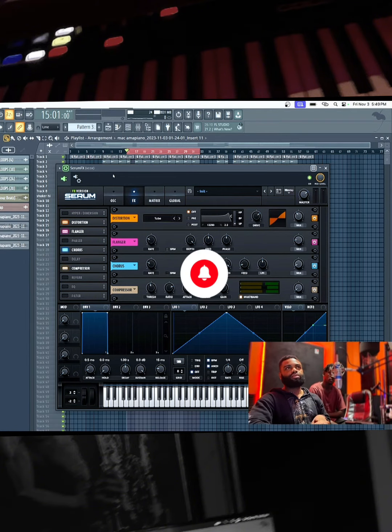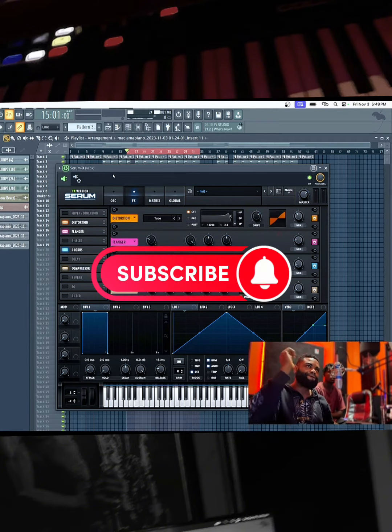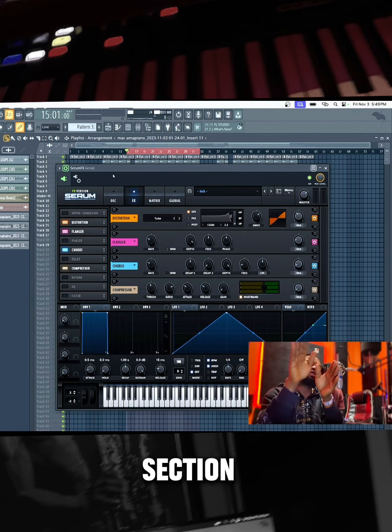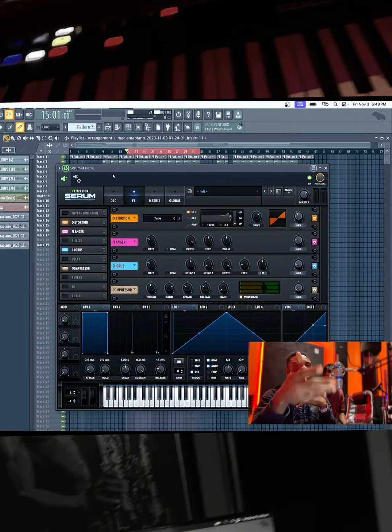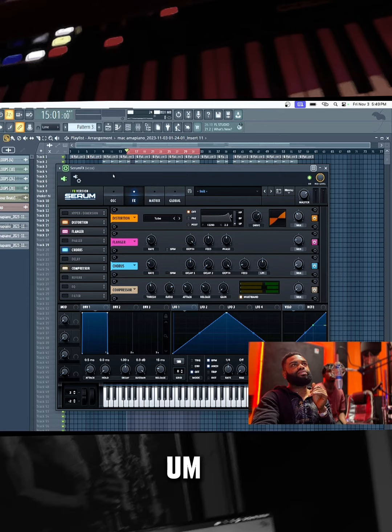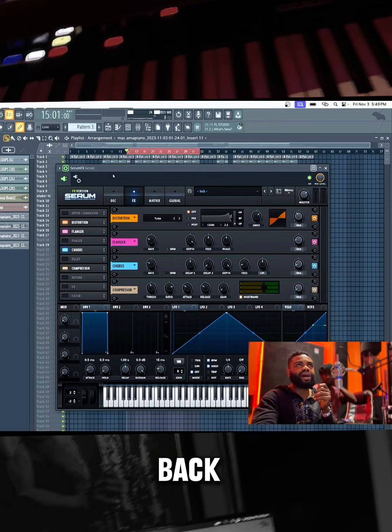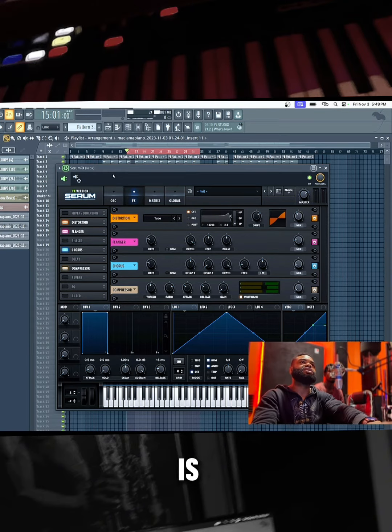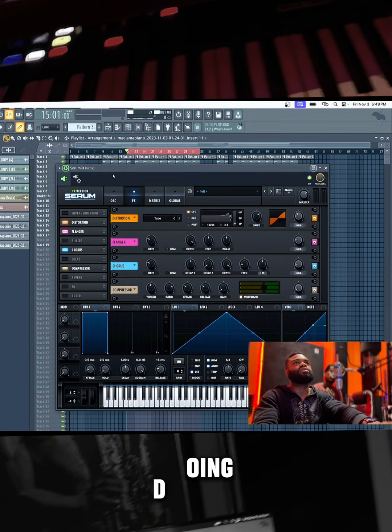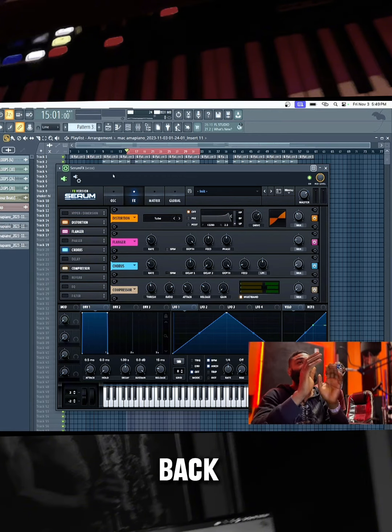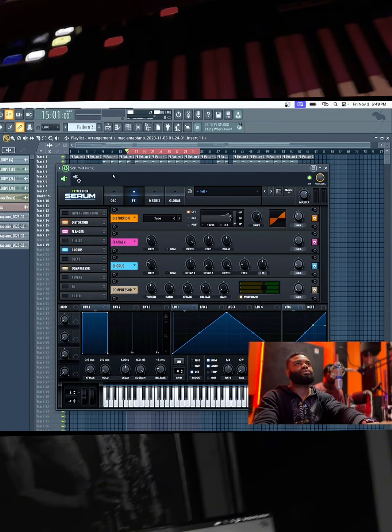On this section, I'm going to bypass it and then engage it back so you can hear what it's actually doing.